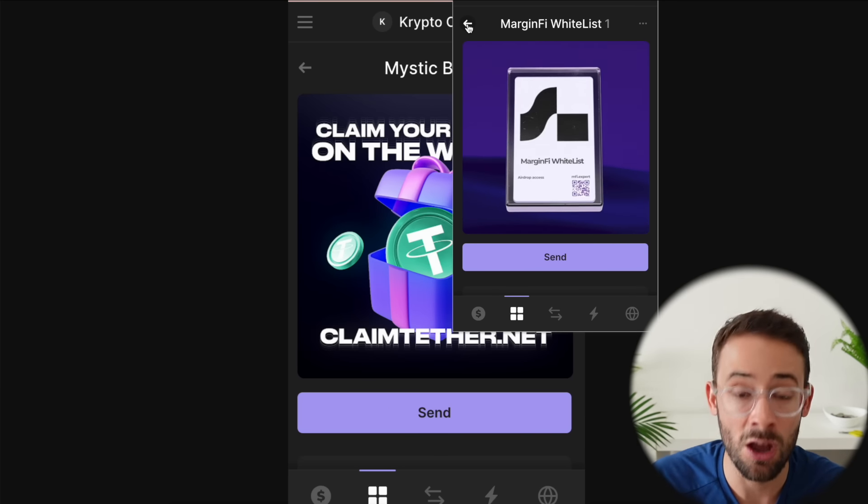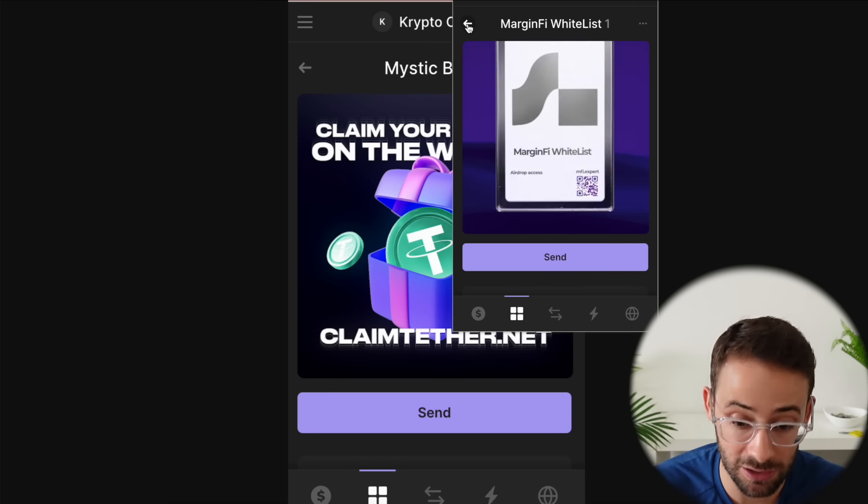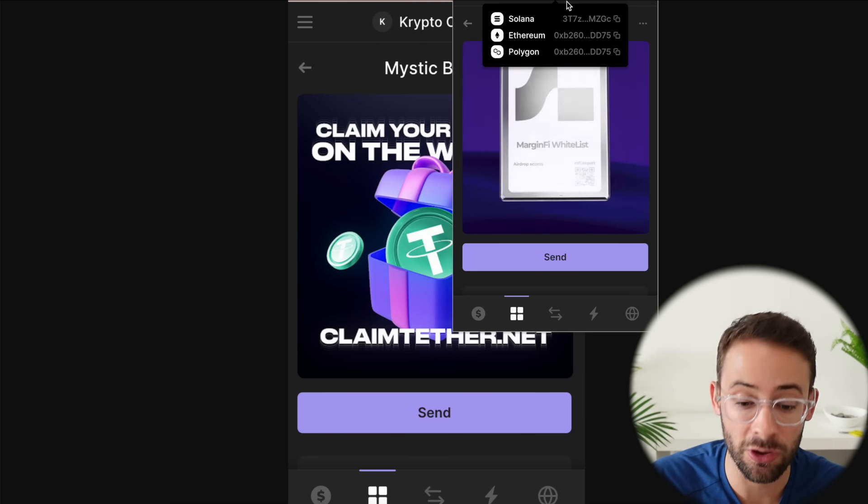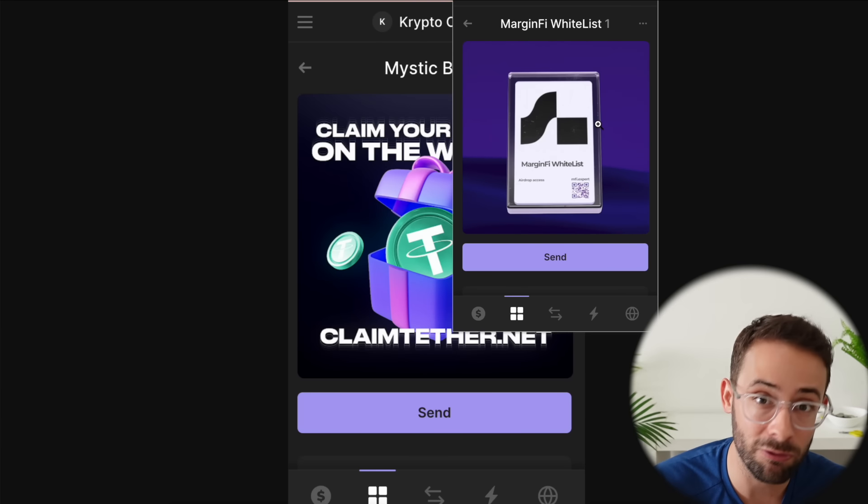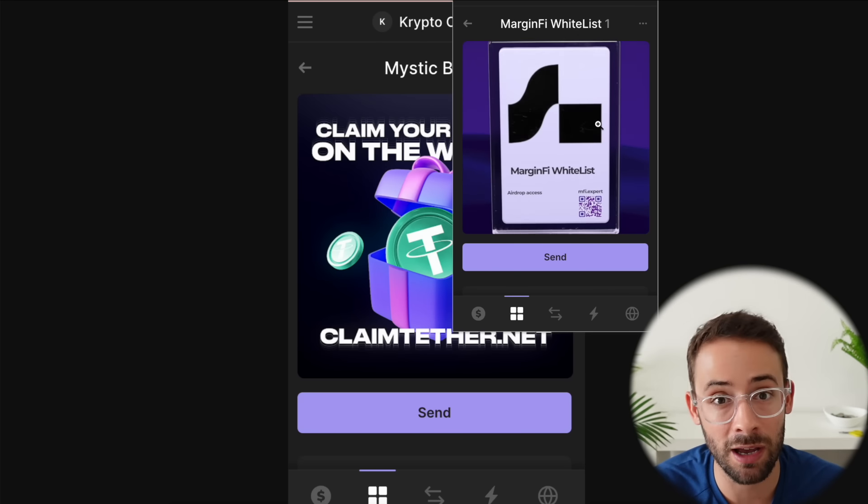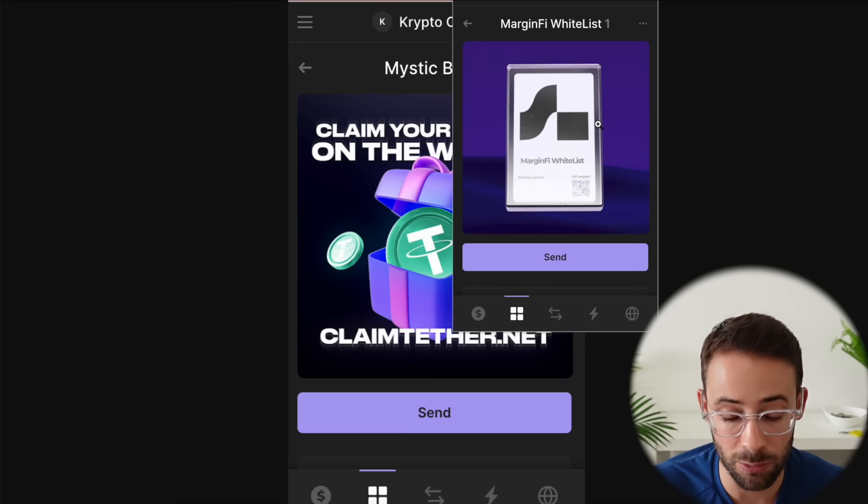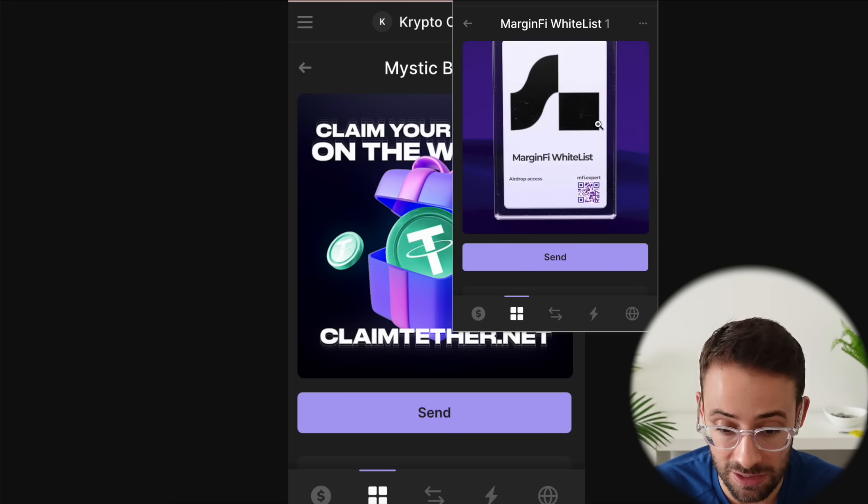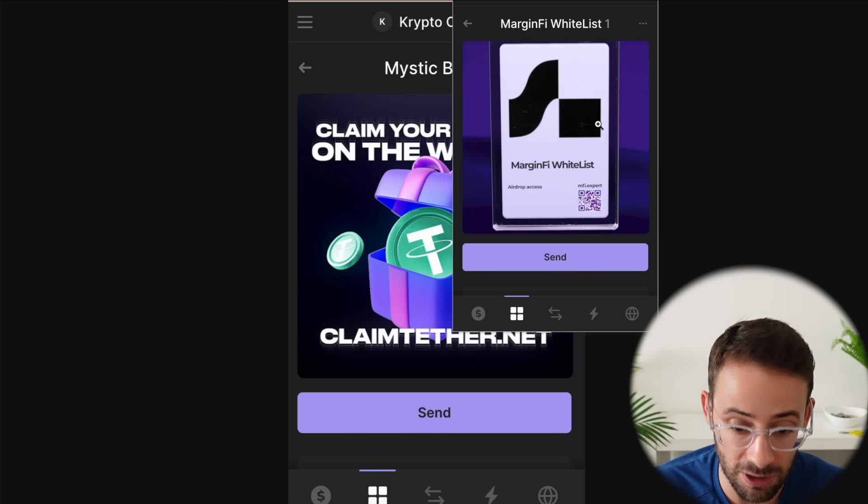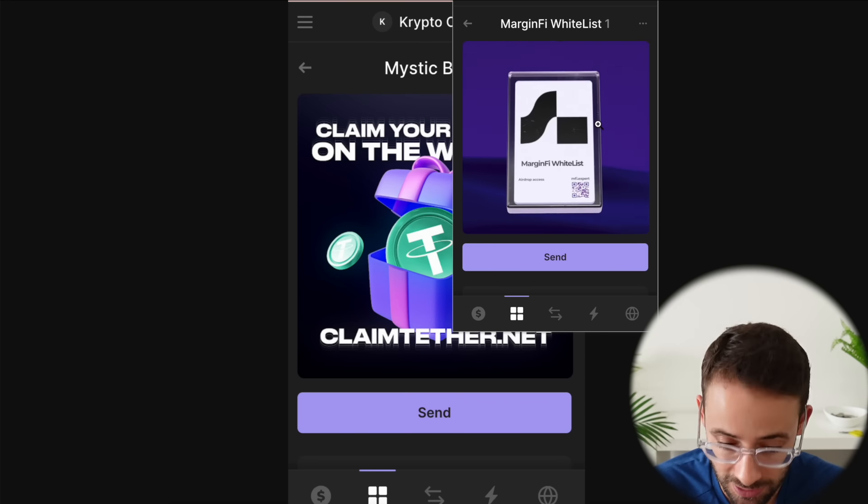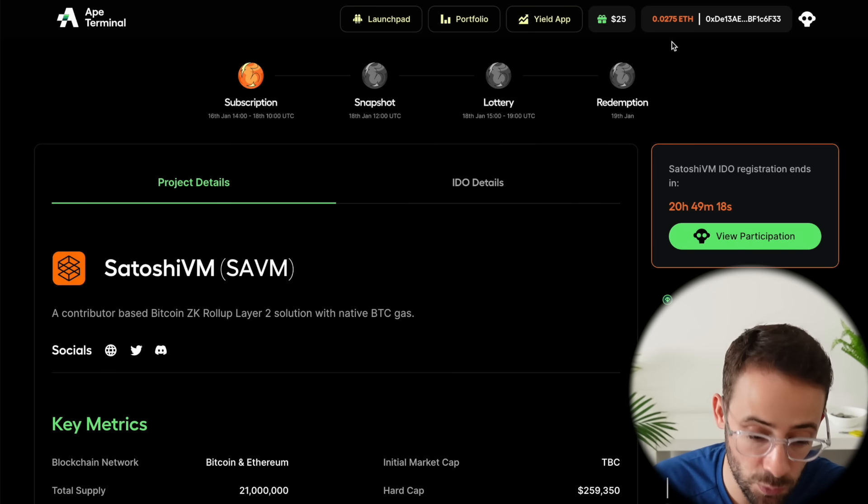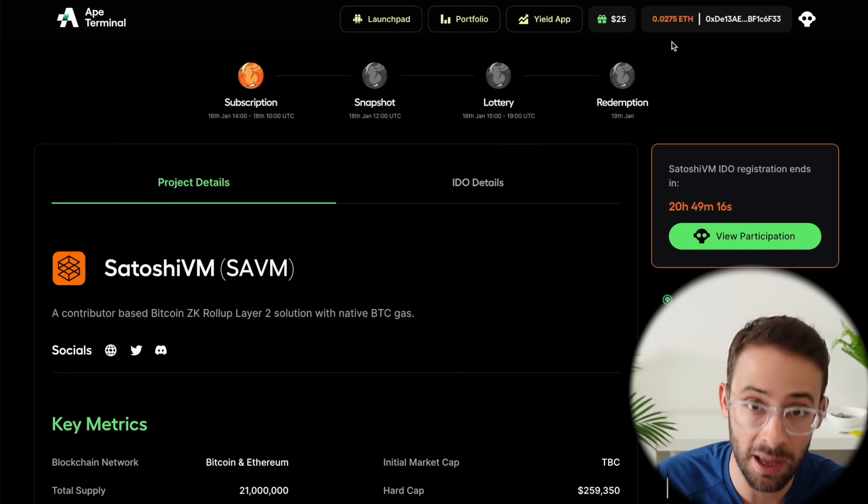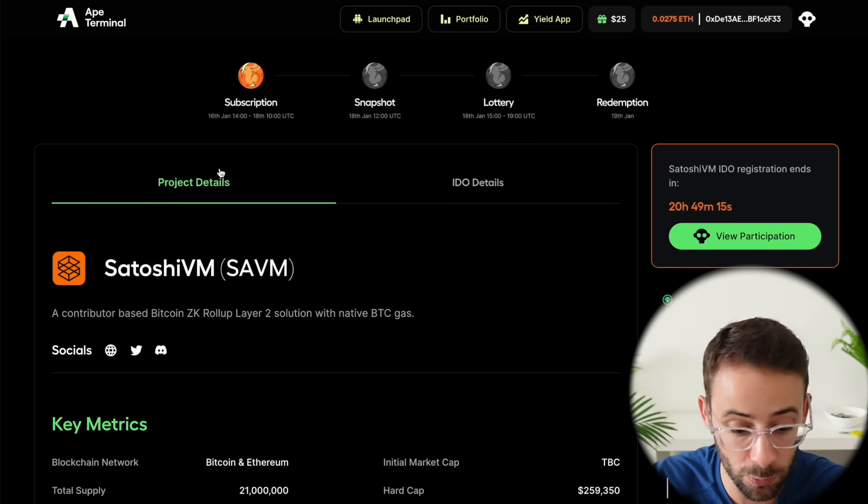When there actually is a real airdrop for these protocols they will be officially posted on their Twitter accounts and people like me will tell you about it. So do not follow these links to these random NFTs that show up in your wallet, please.